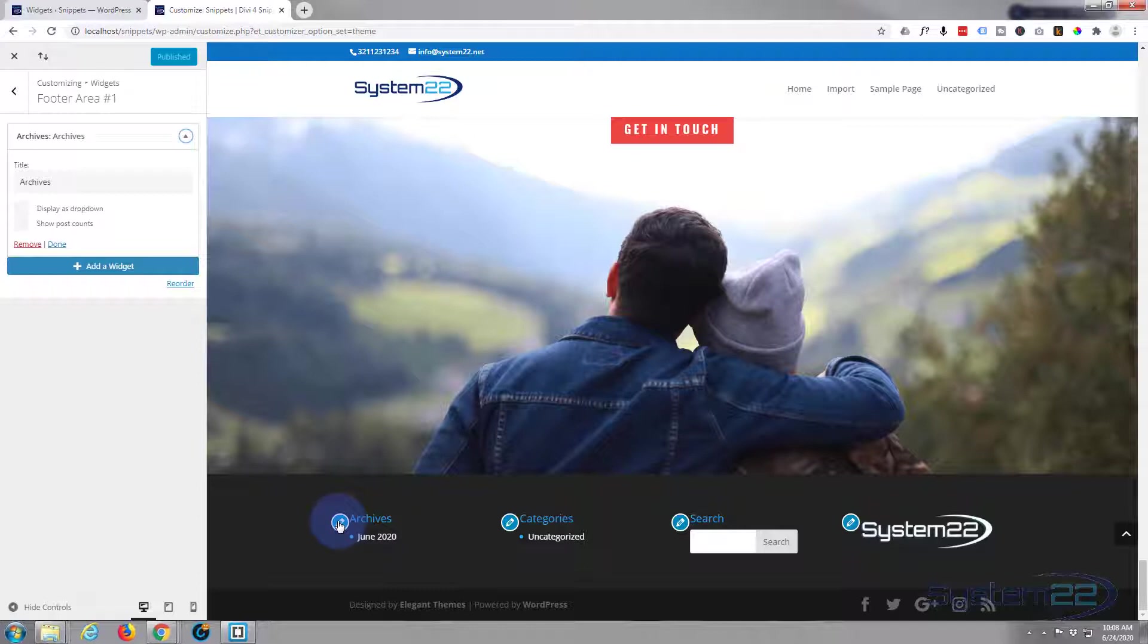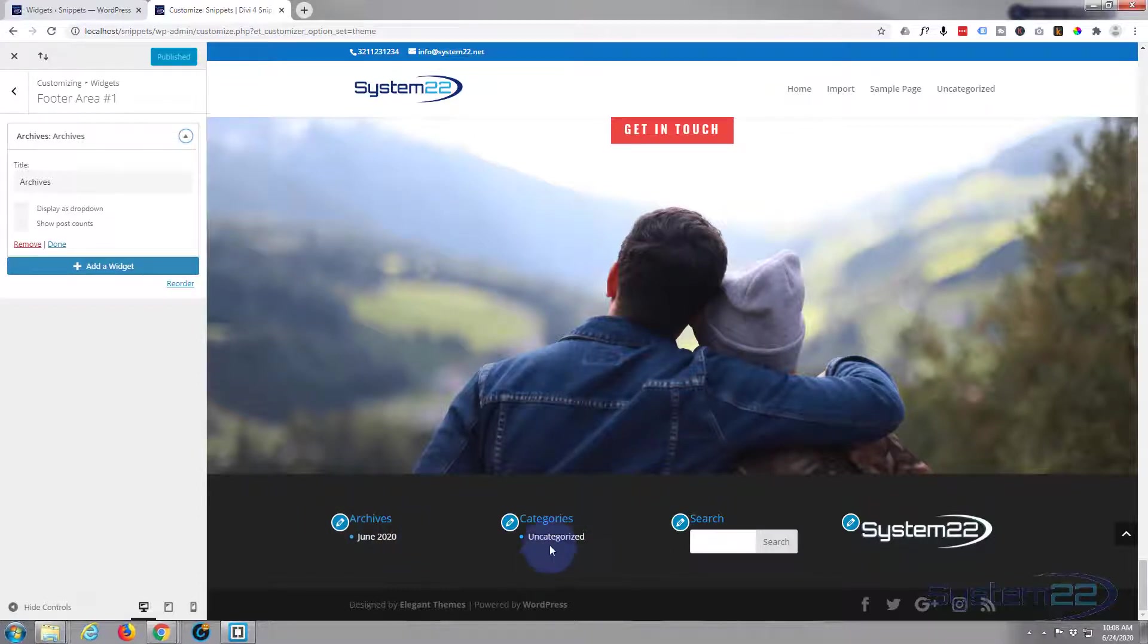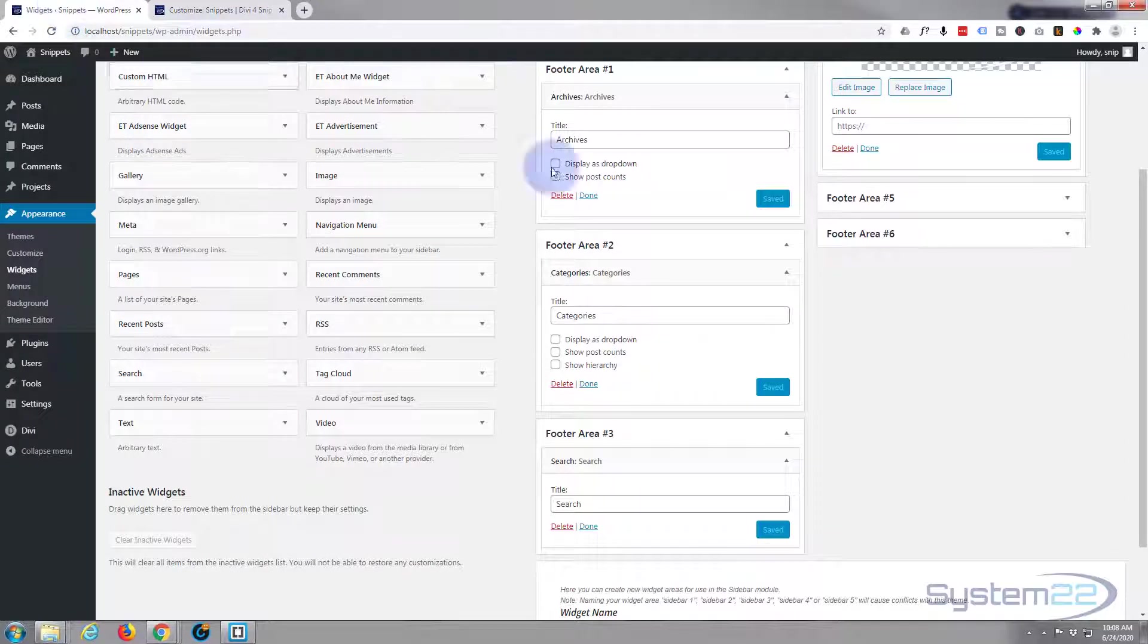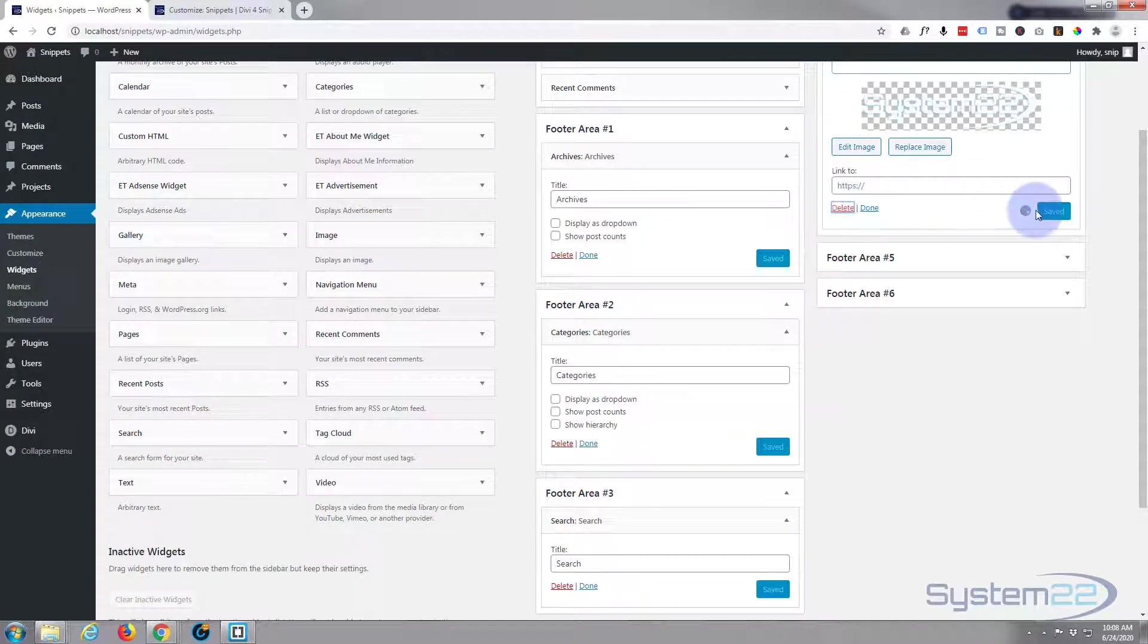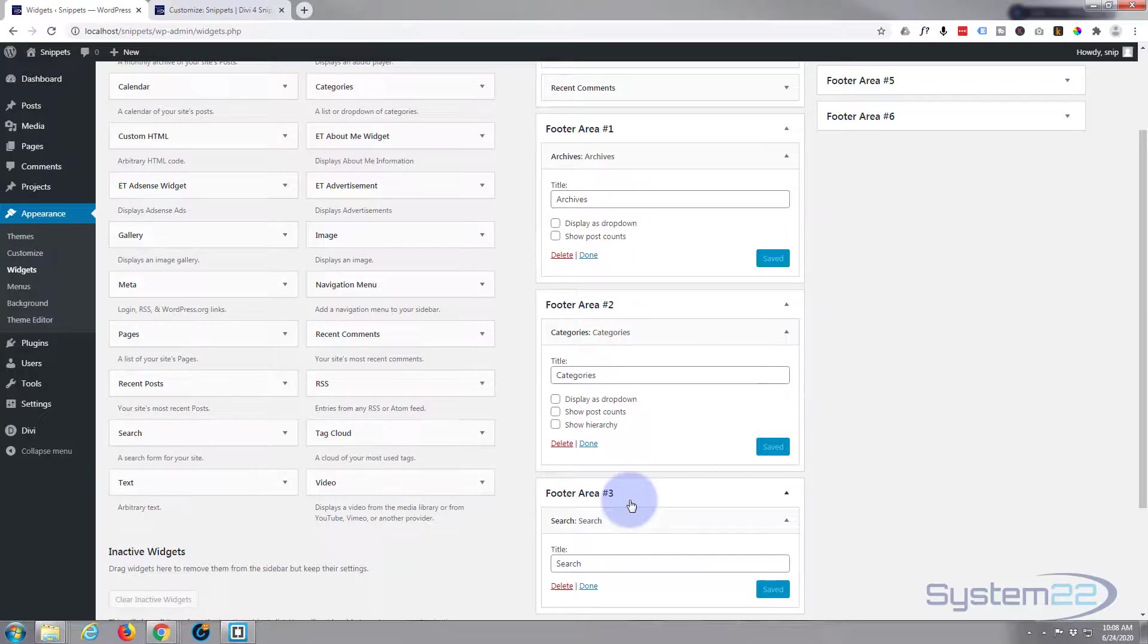Now, if you decided you didn't want to use this area at all, really simple: just go back in and delete all the widgets you've got in this area. There we go. And no need to save anything.